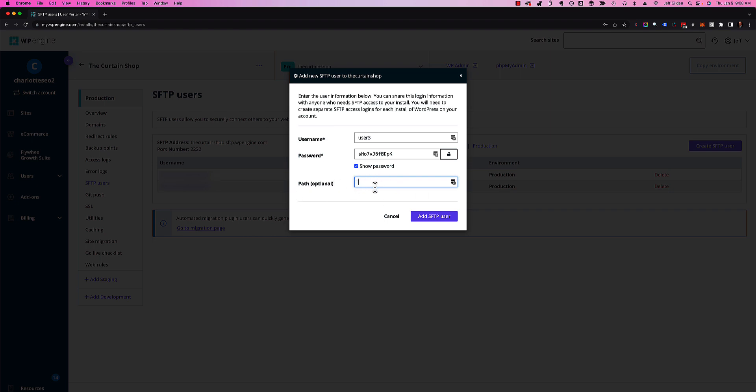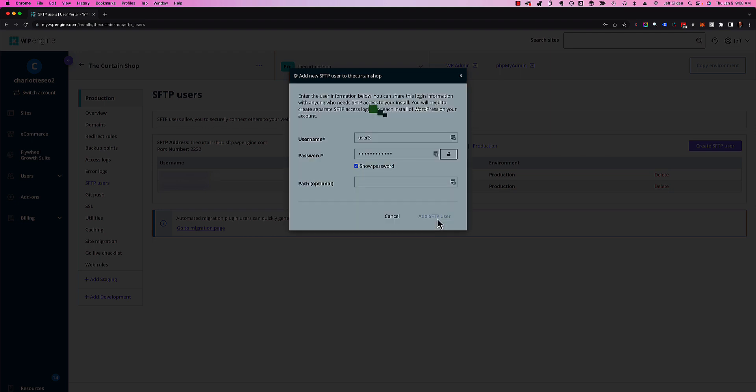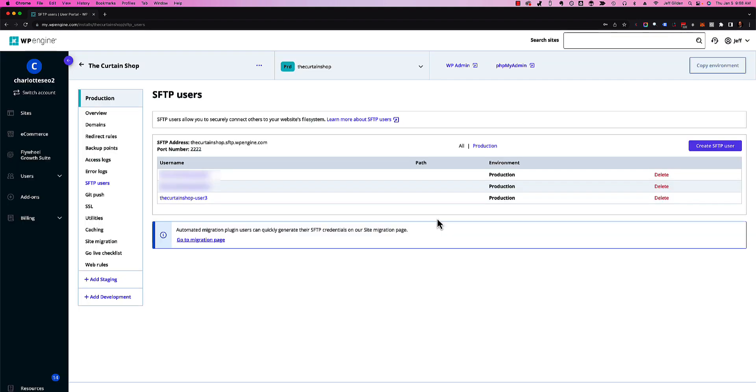I'm going to leave this blank, which gives that user full access to everything on the server. I've got the password and we're going to hit add SFTP user. When you do that, WP Engine appends the username with the install name.